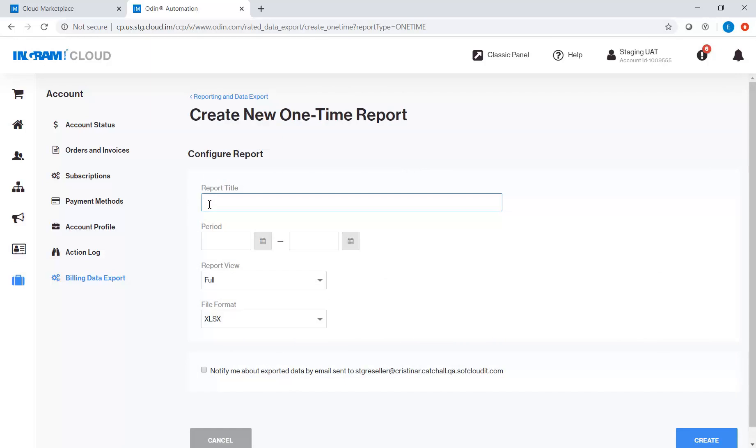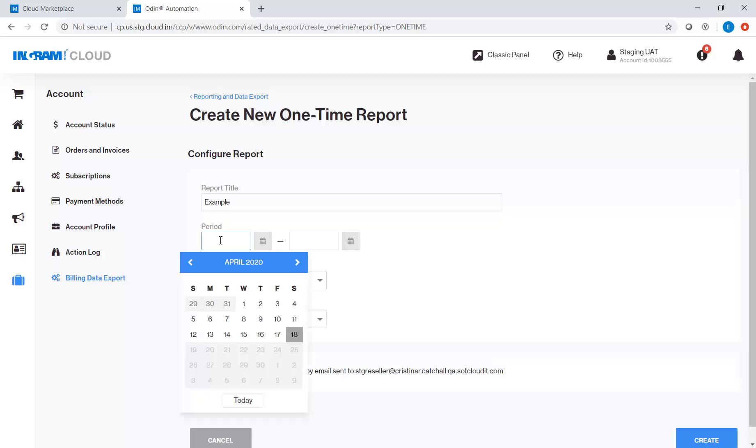On the screen, you need to fill out the following criteria: Report Title, the Report Period,